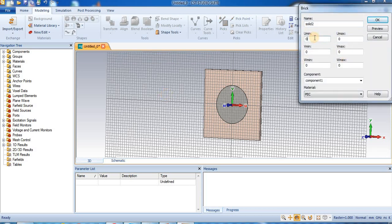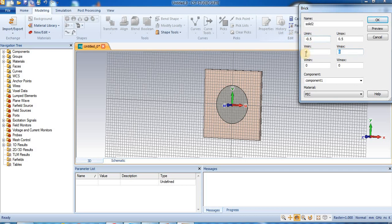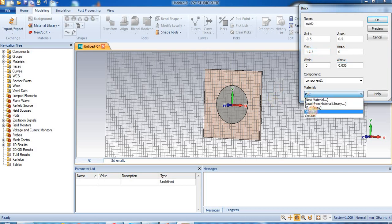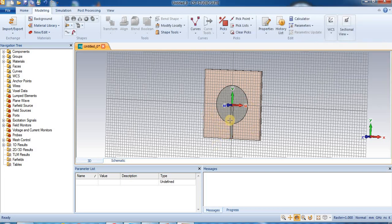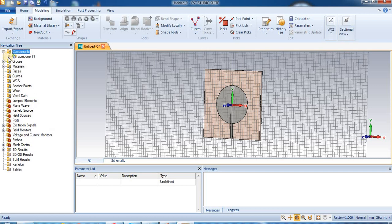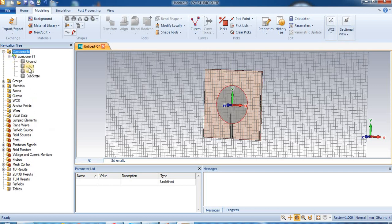Now we insert the feed. U maximum is minus 0.5 and U maximum is 0.5, V minimum is 0.0 and W maximum is 0.036, and material we choose is perfect electrical material, this is the copper thickness. Preview, press ok. So this is our feed.